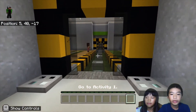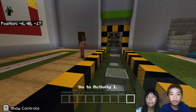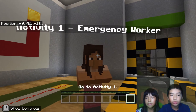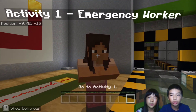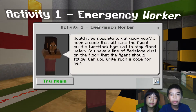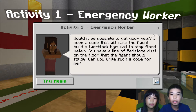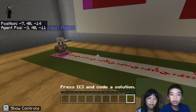So in this lesson, we're going to try to make the agent help in natural disasters. So first, there's the emergency worker. The emergency worker says, would it be possible to get your help? I need a code that will make the agent build a two block high wall to stop flood water. You have a line of redstone dust on the floor that the agent should follow. Can you write such a code for me?